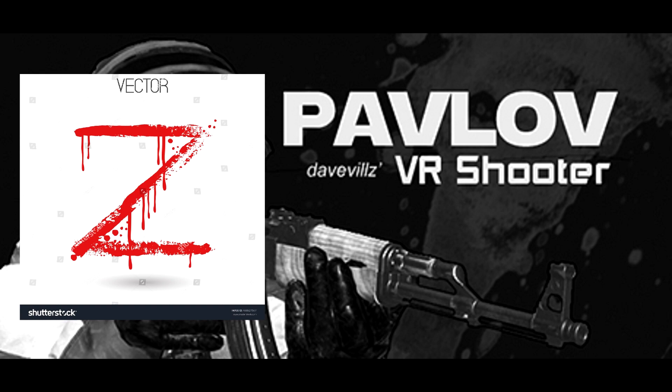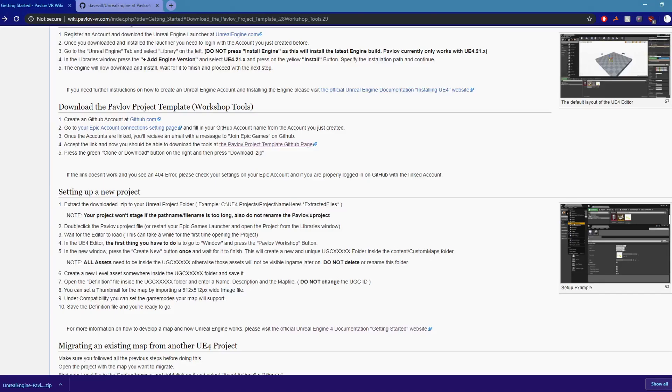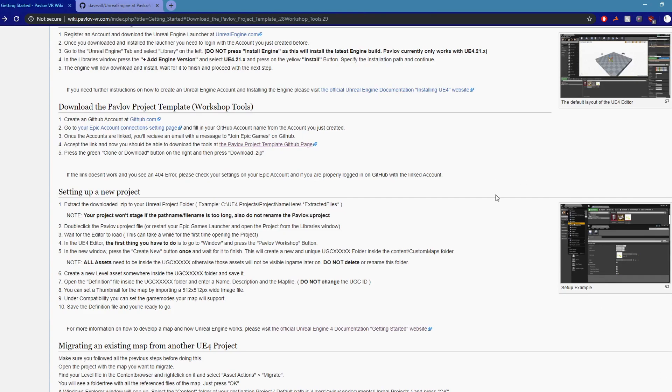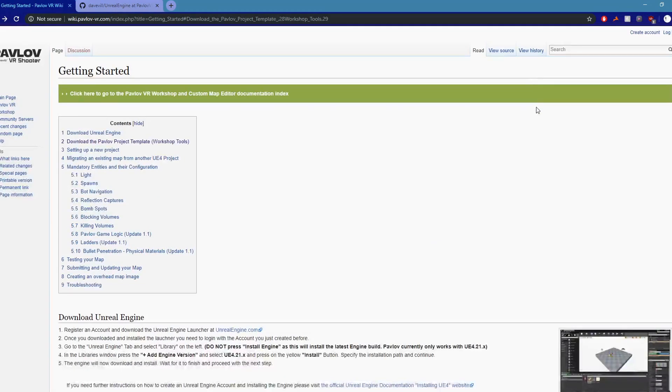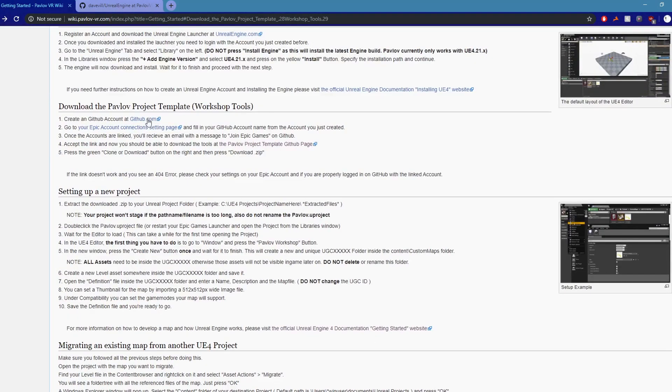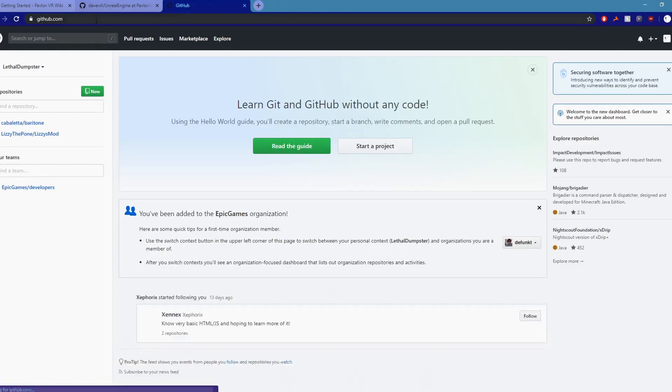Alright, I'm going to show you how to make a Pavlov Zombies map. First, go to this wiki page for wiki reasons. Scroll down and go to GitHub to make an account.